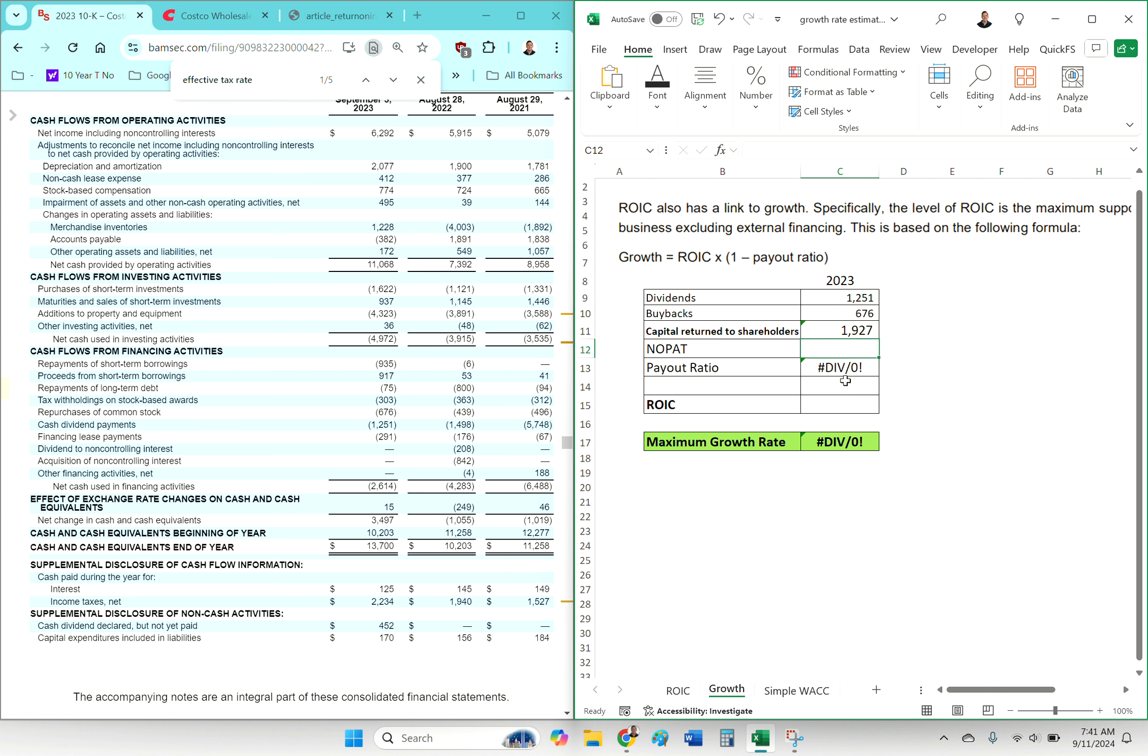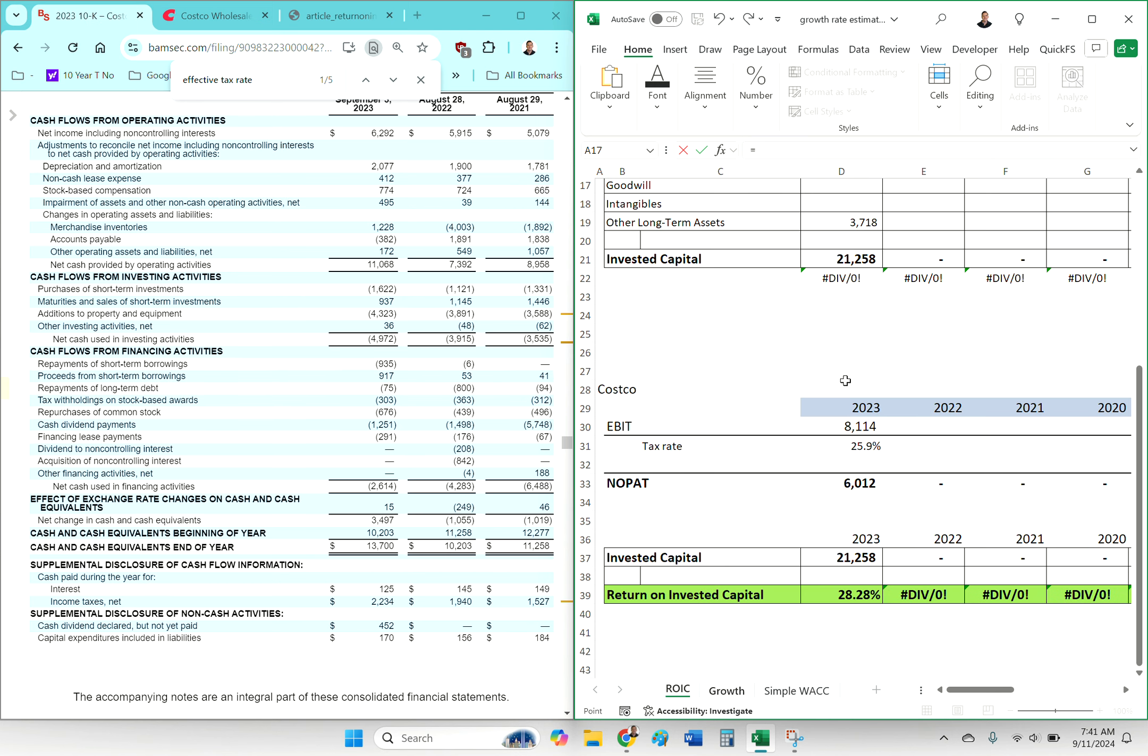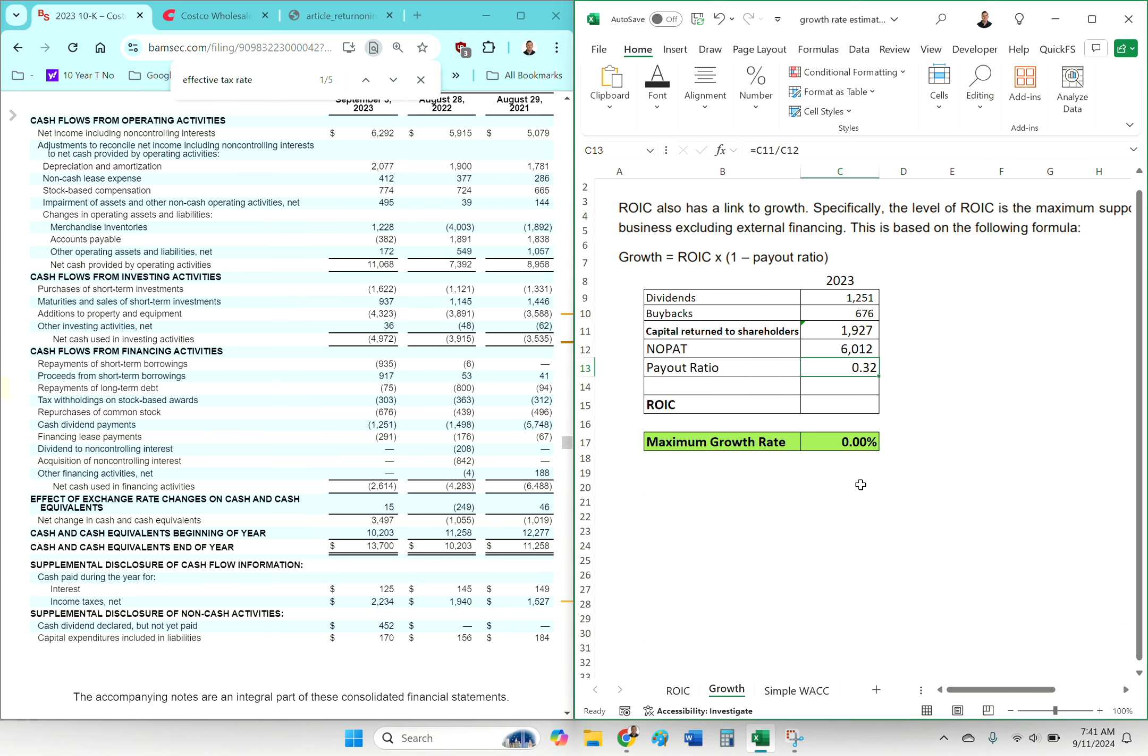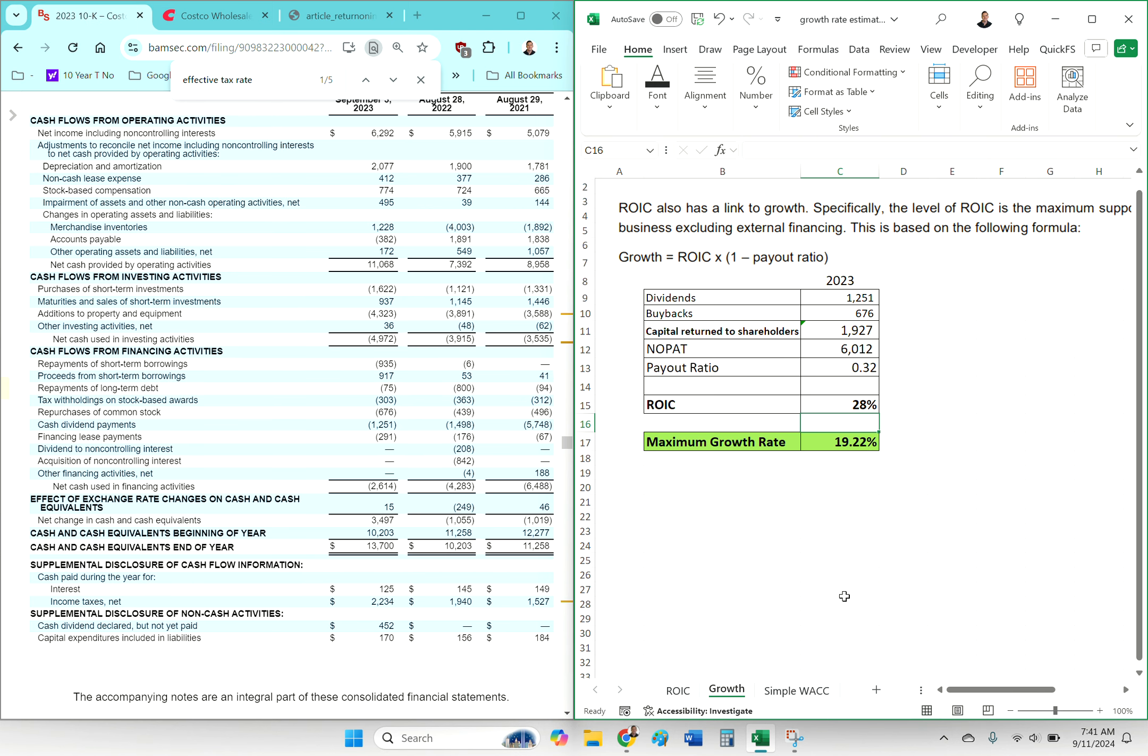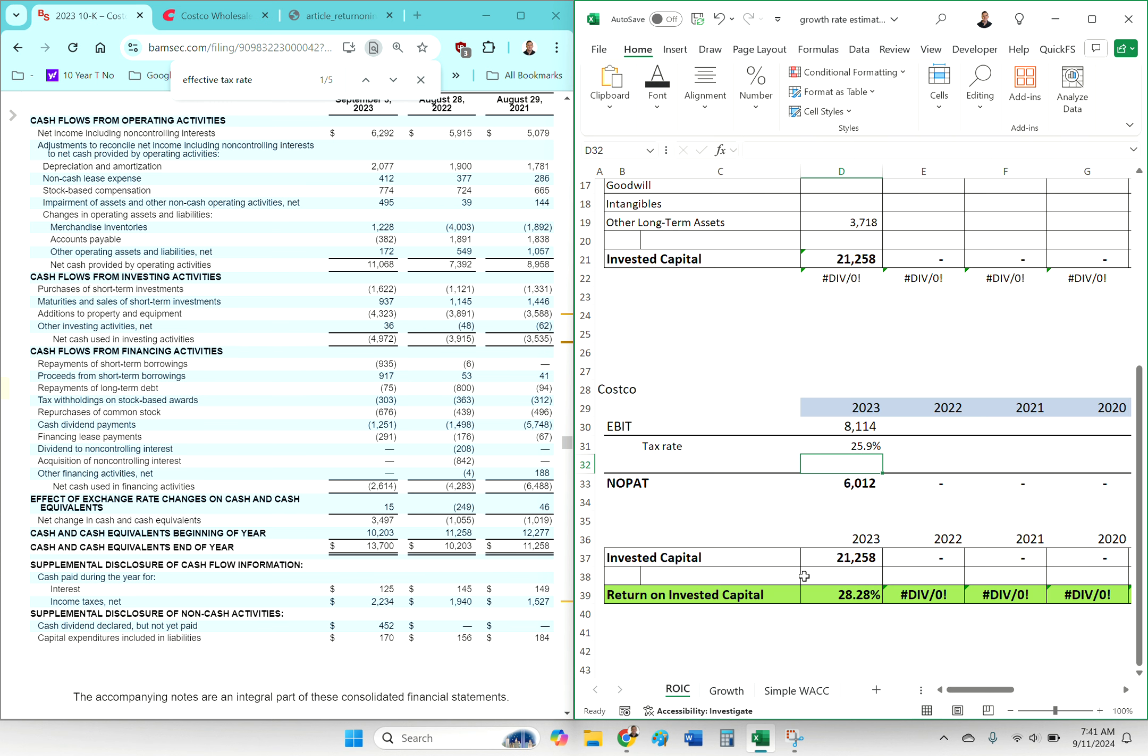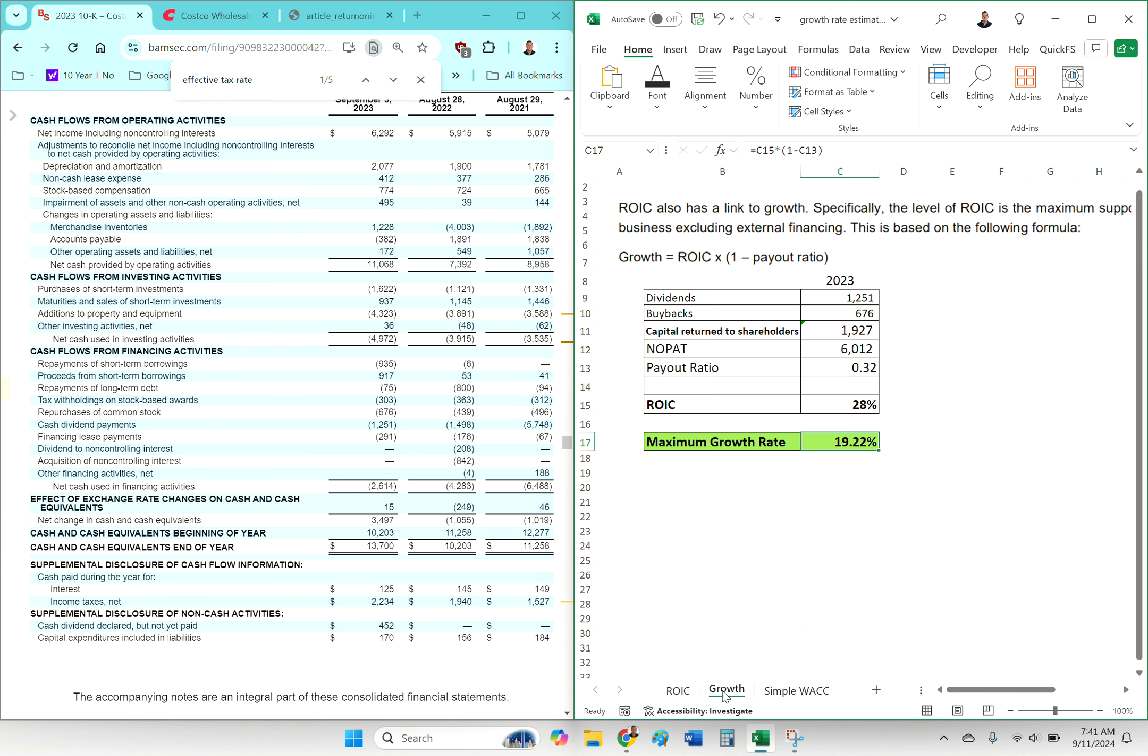Because it's like, all right, if I'm way optimistic compared to what this number is telling me, then maybe I'm delusional. And we all get delusional, so don't feel bad, but at least you can become aware of it. So in this case, because the ROIC for Costco is so high—28%—the payout ratio is pretty low, 32%.